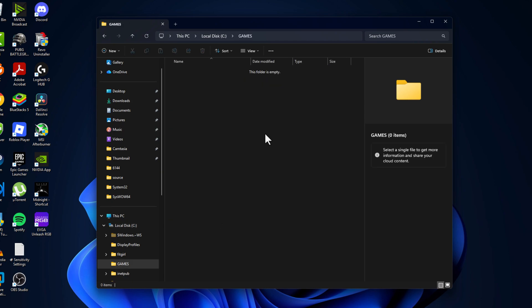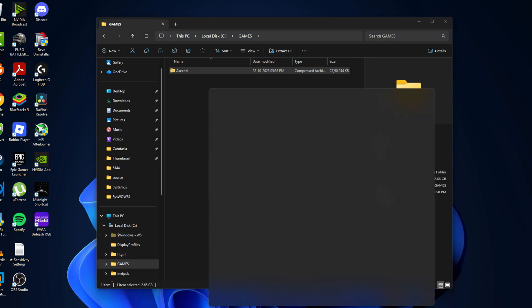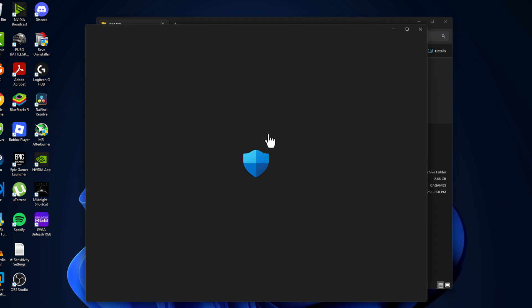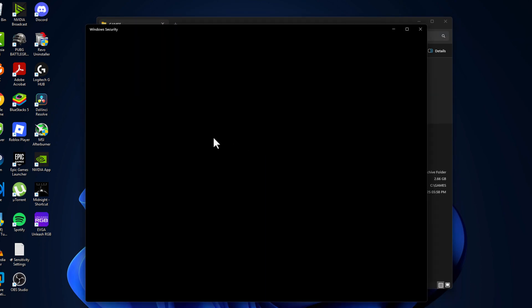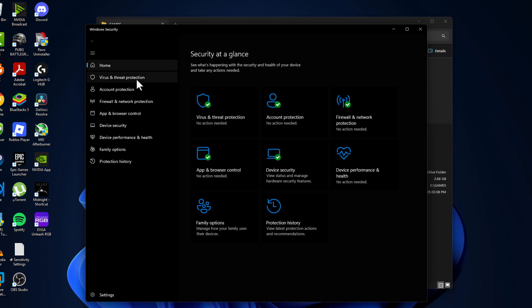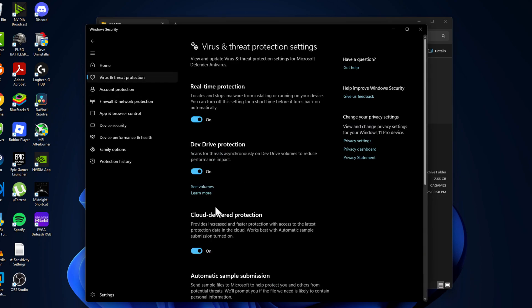Click to open it, select Virus and Threat Protection, and select Manage Settings.